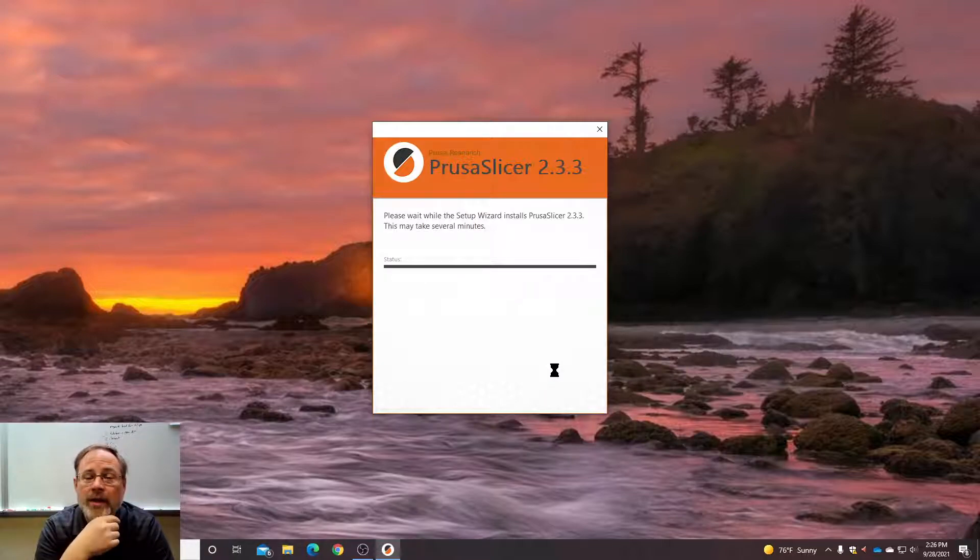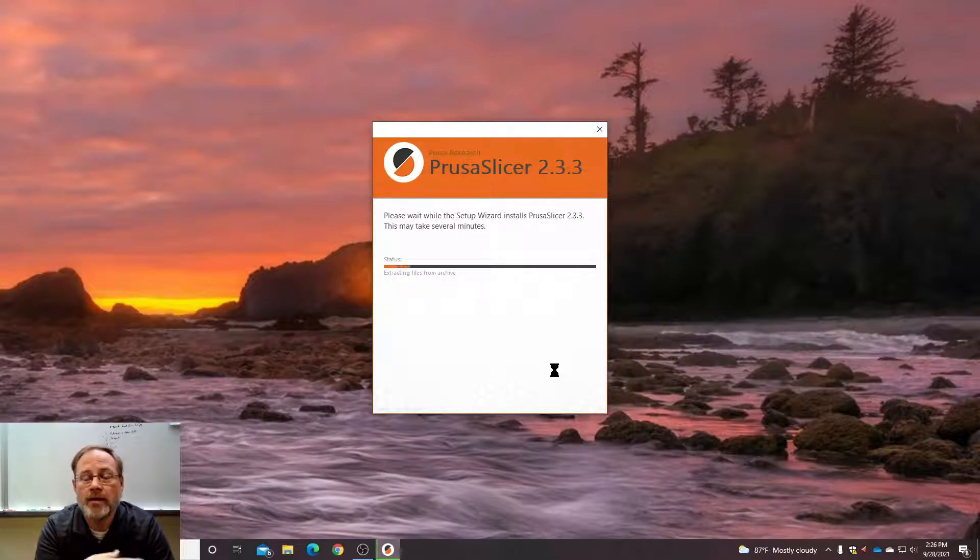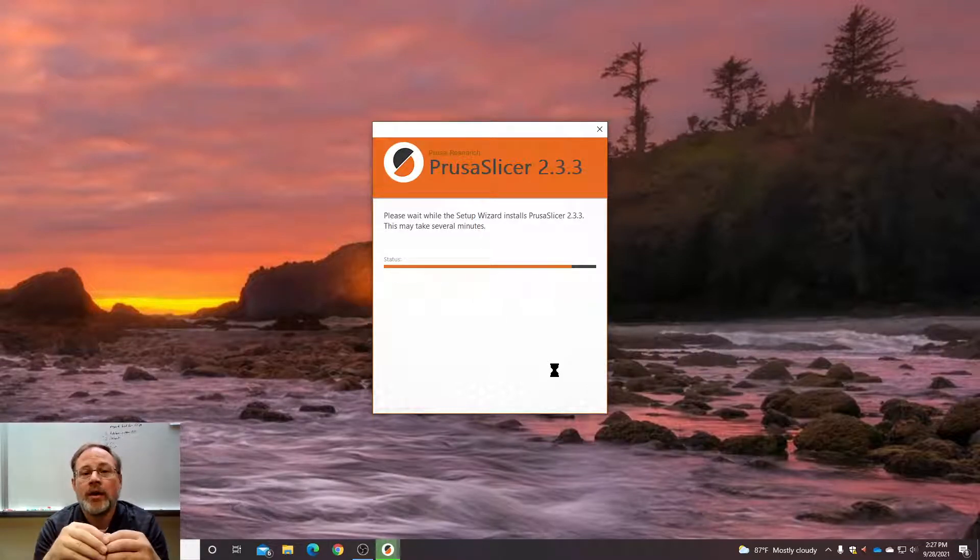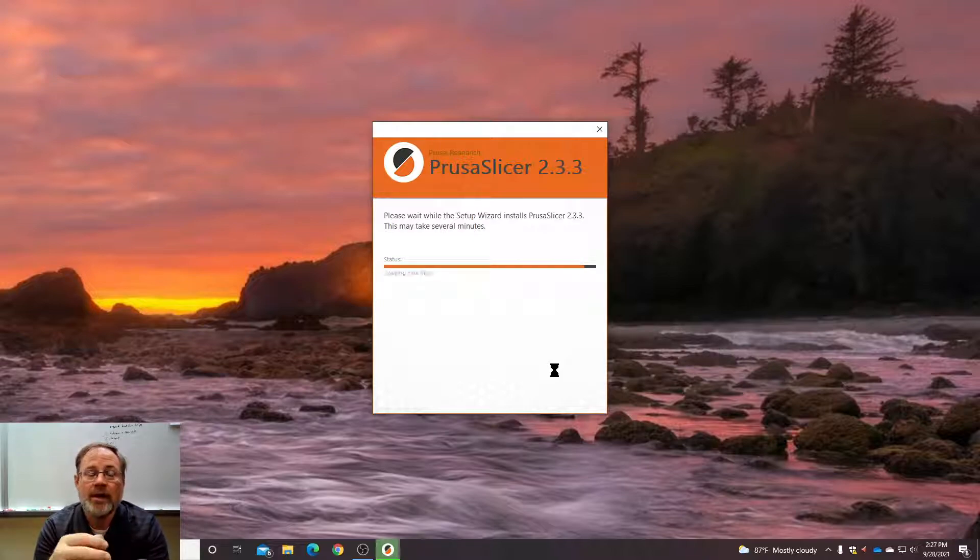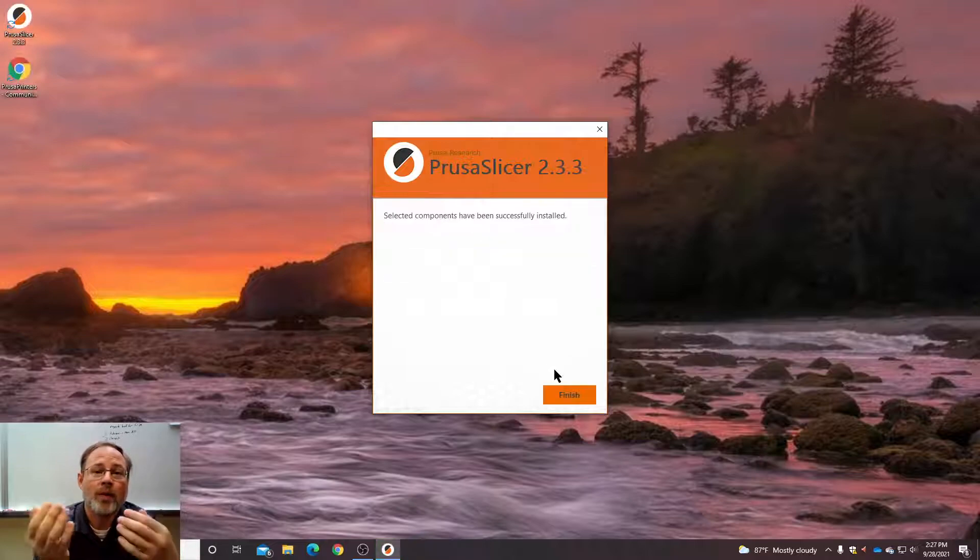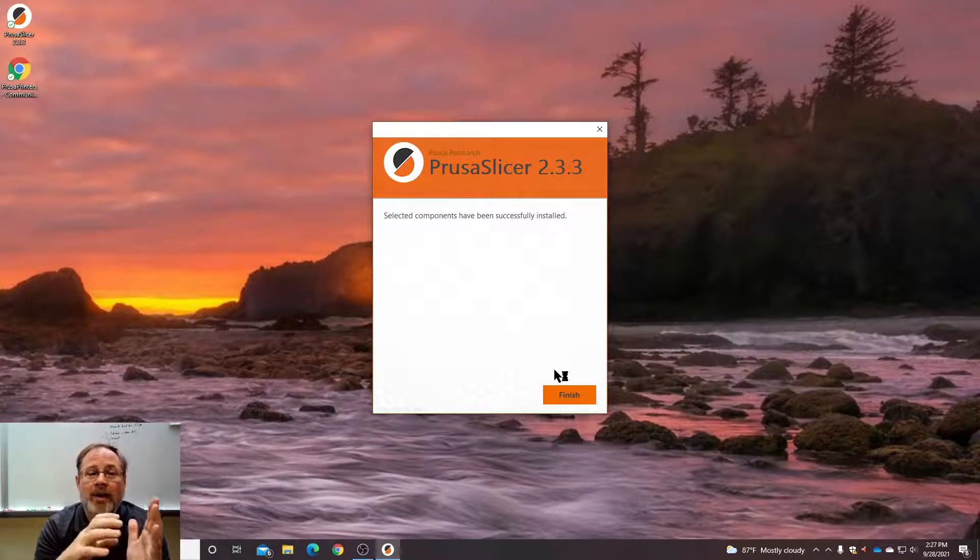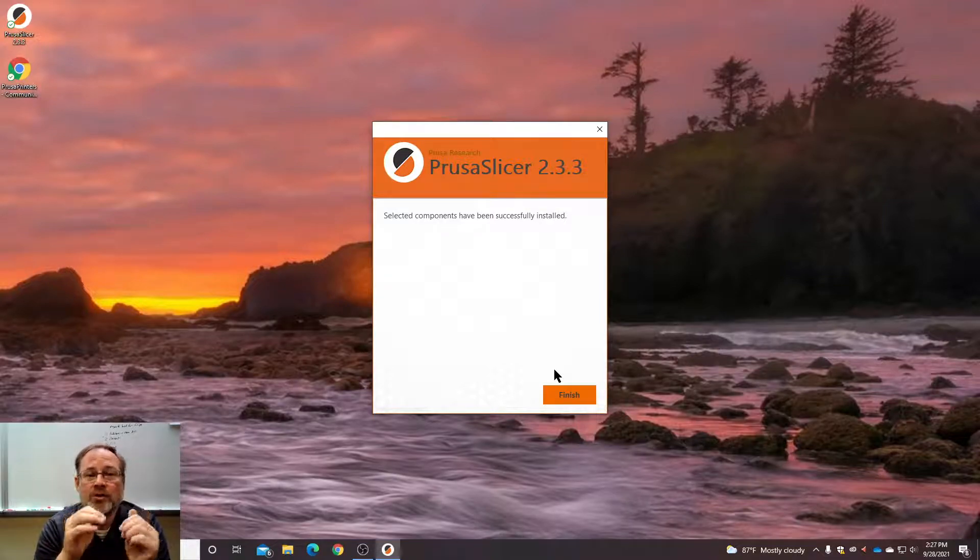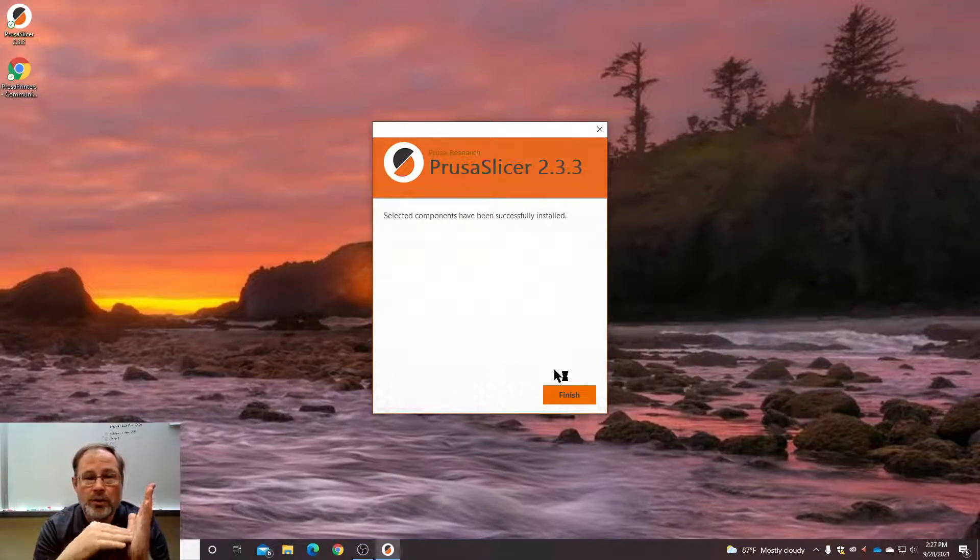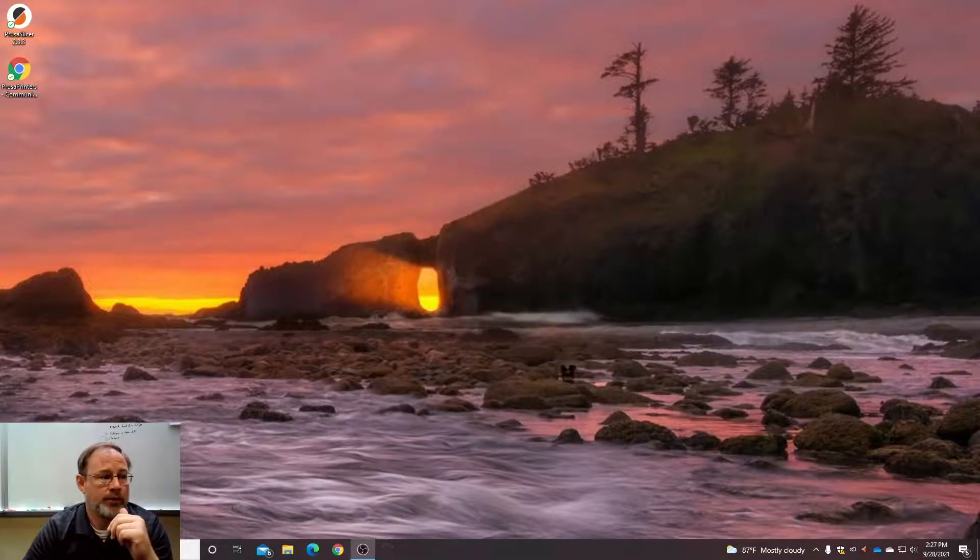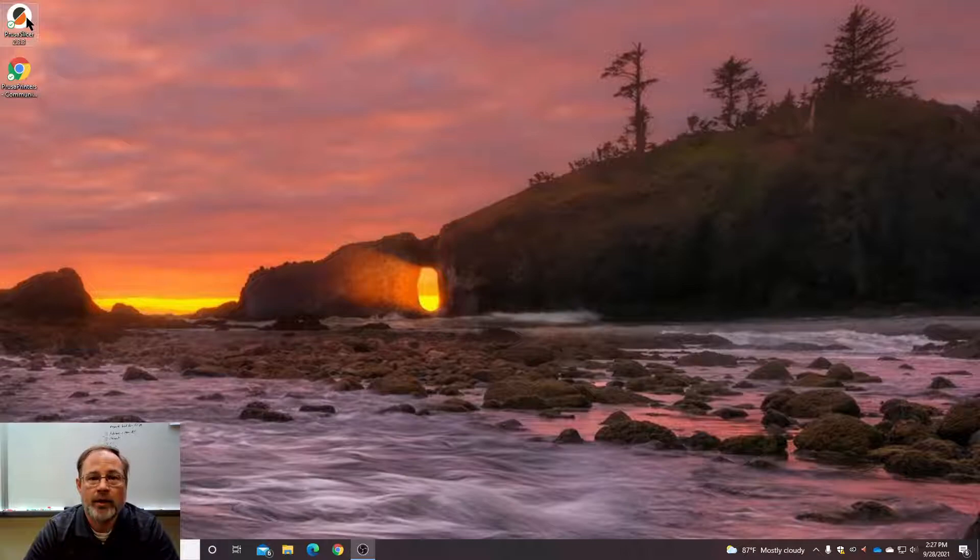So again, a slicer takes the STL or the 3MF file that you made in the design program like Tinkercad or Fusion 360. And you input settings for your specific machine. In this case, the Ender 3 V2. Based on the machine, these are the settings that I'm going to have to make and the instructions I have to tell that machine to do to make that object. Now we've got our PrusaSlicer here and we are installed and ready to go.